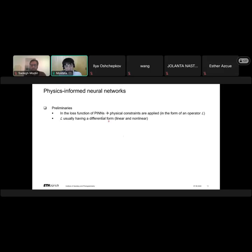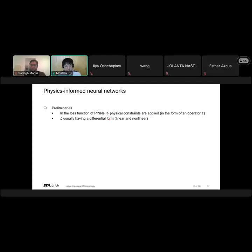PINNs modify the loss function of usual neural networks to incorporate physical constraints. This is achieved through an operator denoted by L, which usually has a differential form — it can be either linear or non-linear. If L is linear, we can solve the problem using traditional methods. But if it is non-linear, that is usually not possible. With PINNs, we can even solve non-linear differential problems, and this is a huge advantage.